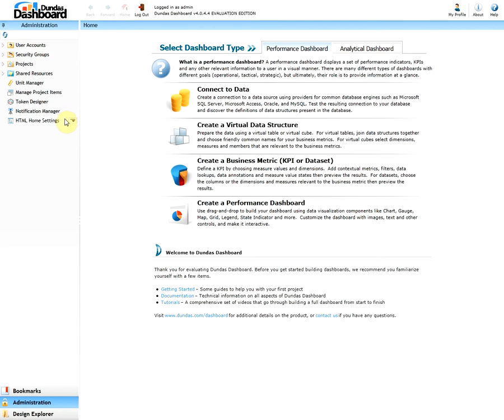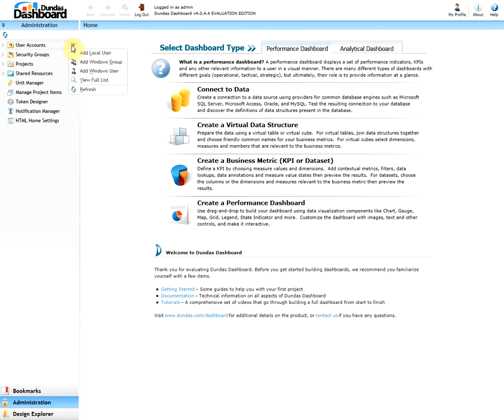Now let's create a new user. What you want to do is hover over user accounts and click on the ellipsis button that will appear. Here you can select what type of a user you want to create, whether it's local or Windows. In this example, let's create a local user. So let's click on add local user.